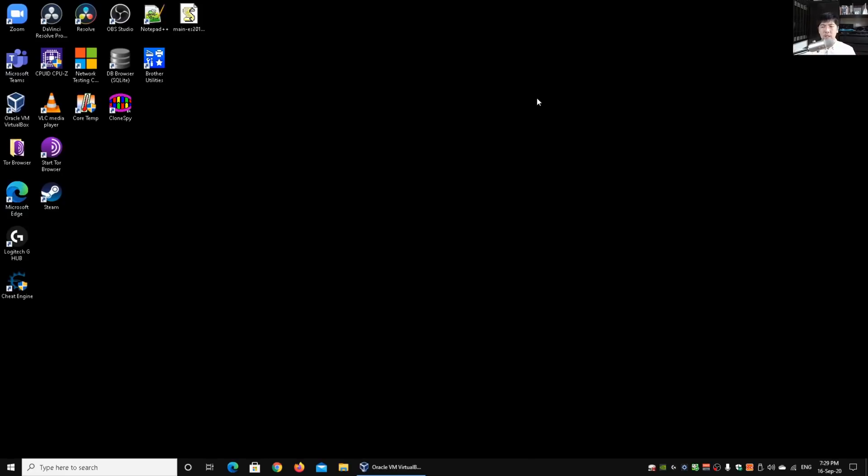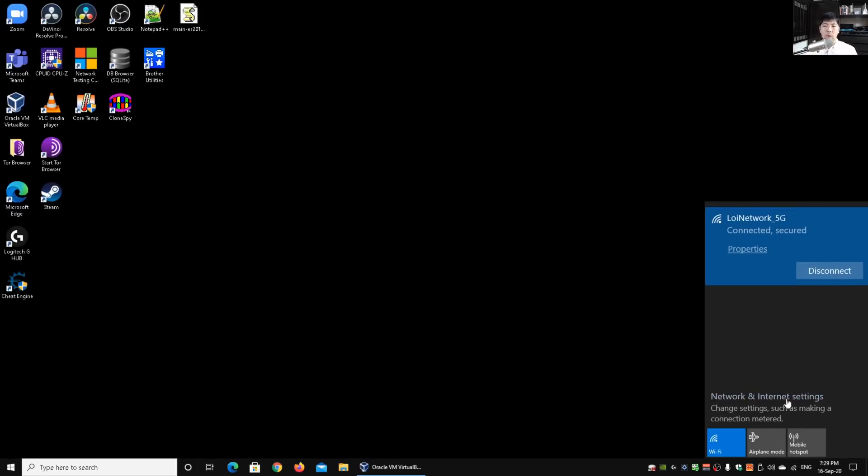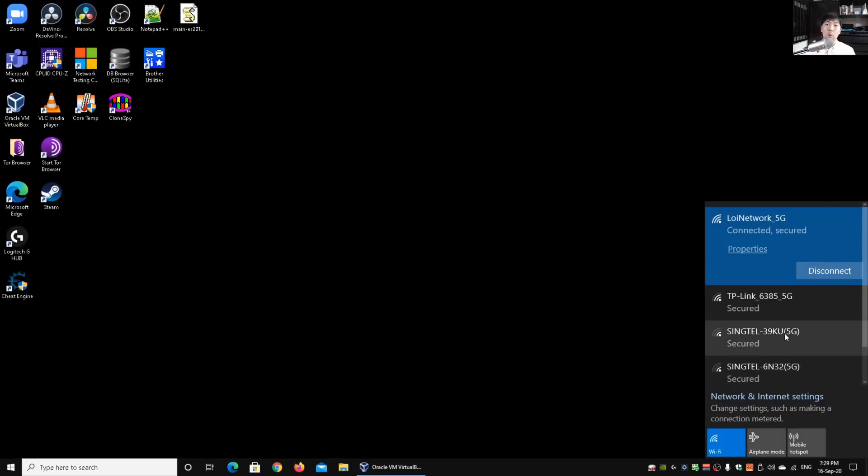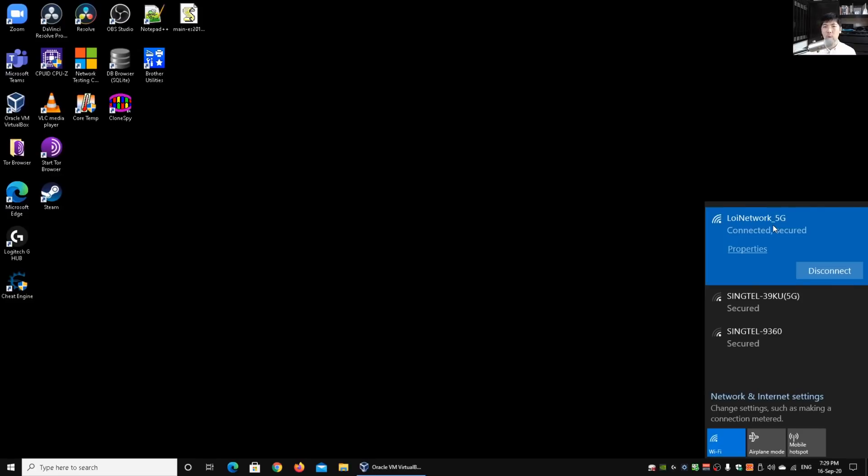First thing first, on the bottom right corner, if you look over here under the Wi-Fi icon, what we see here is we can look at the number of wireless networks in the environment. We can look at the existing Wi-Fi network that you're connected to, and of course in our case we have Loi network underscore 5G.